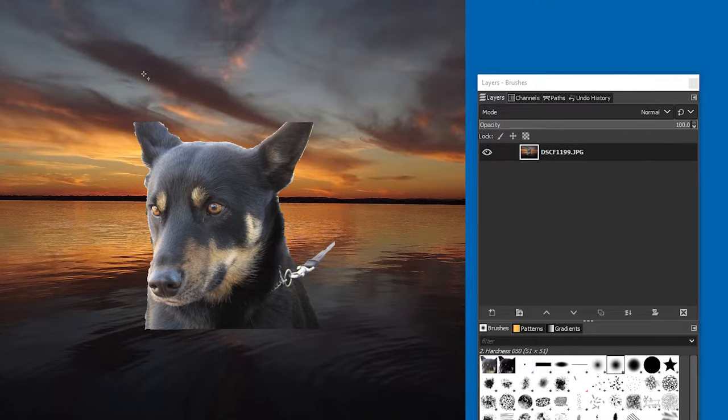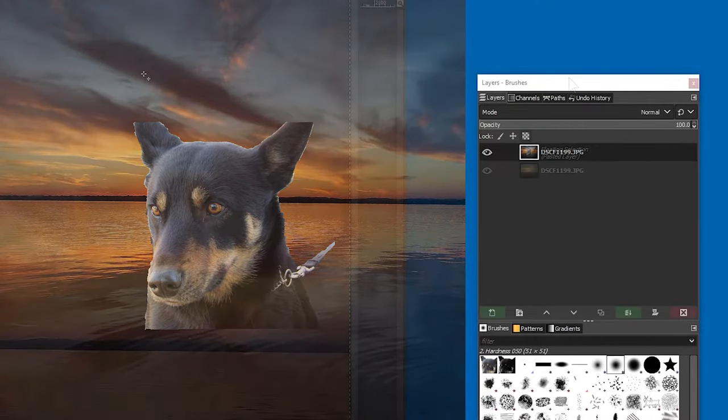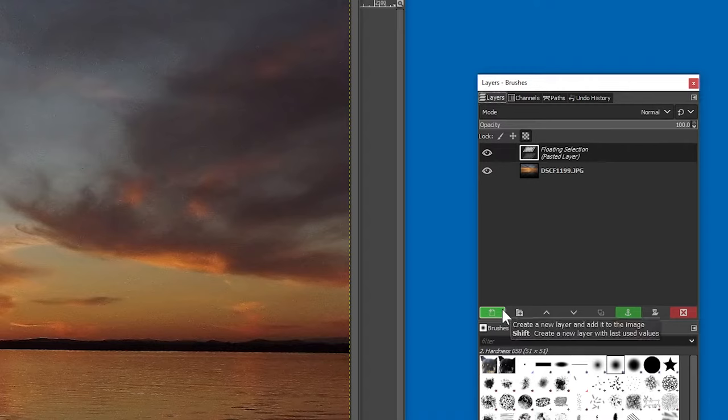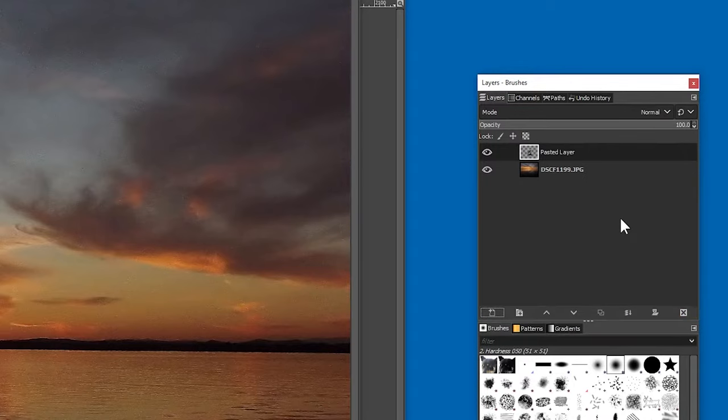What you need to do to prevent that from happening is, while the floating selection layer is selected, you click on the little plus button down the bottom to convert it into a proper layer. And now you're done.